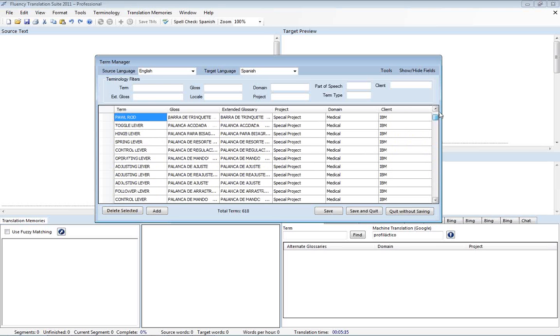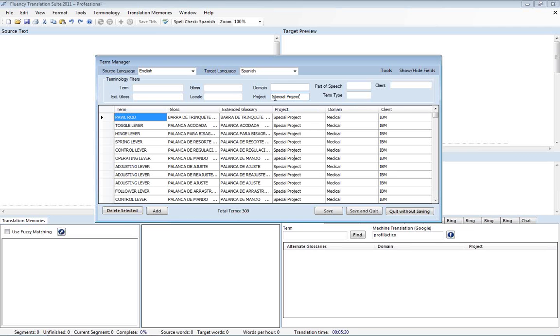So if we want we can just filter and see just our new terminology by typing in special project. So instead of seeing all the terms we now just see the 309 that we just imported. And we can filter by project or client or domain and make use of these filters here.